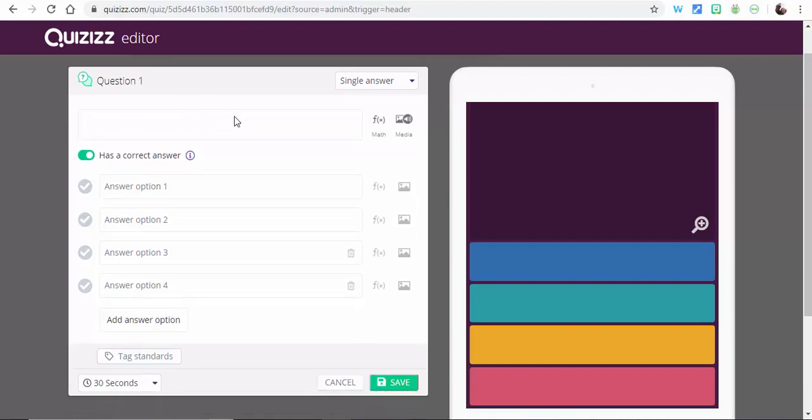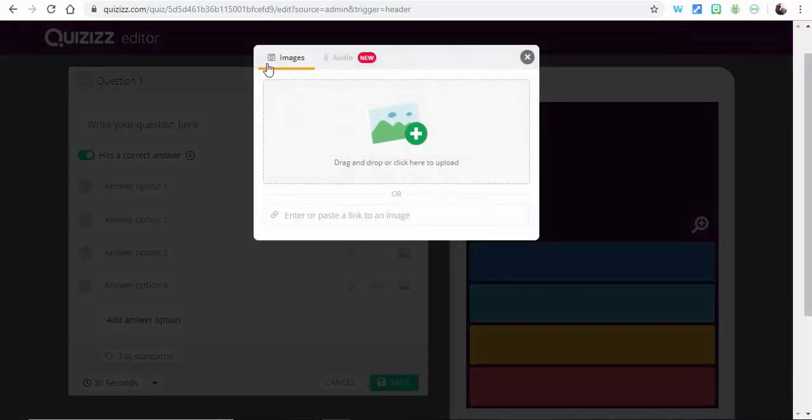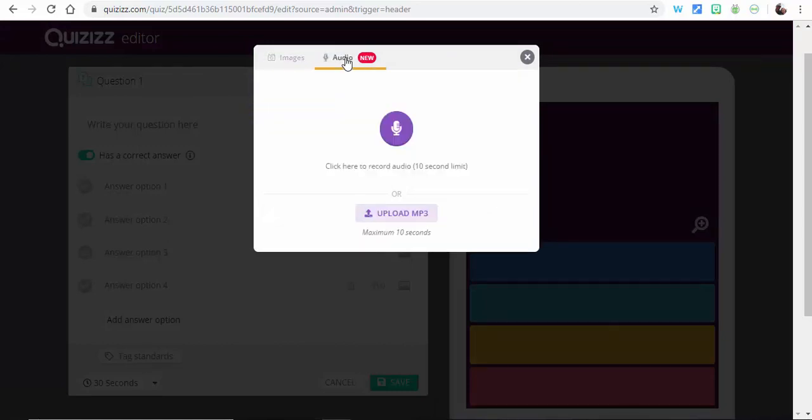Next one I'm going to show you is the ability to add media. So I'm just going to select here. In the past you could always add images, but now you can add audio. Now one thing to notice, it has to be a 10 second limit.